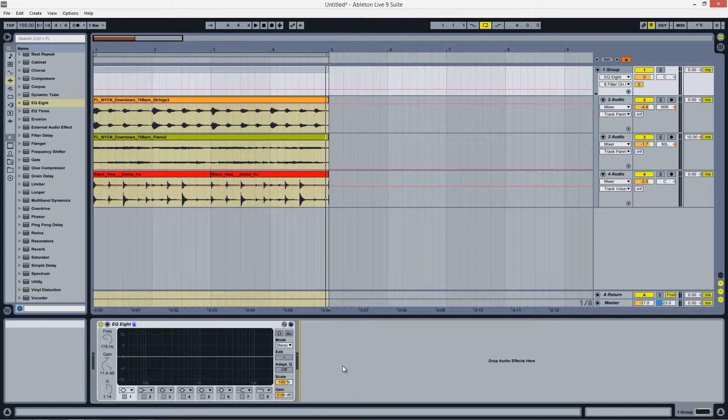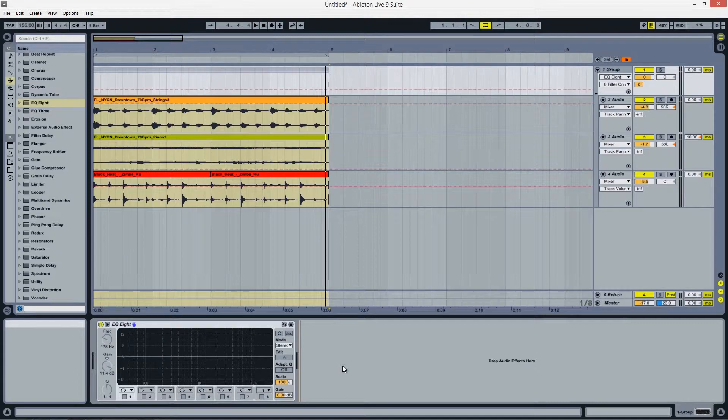Hello and welcome to another Ableton Live tutorial. This is Jeff from EDM Academy and today we'll be taking a look at EQ8, which is one of Ableton's native EQ devices.